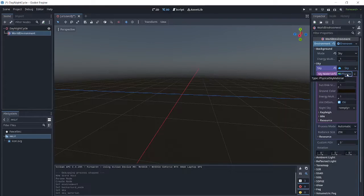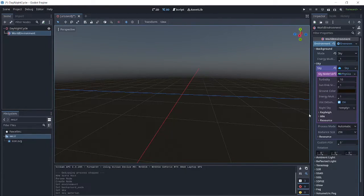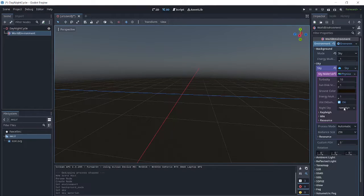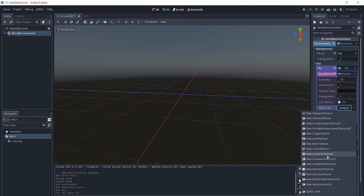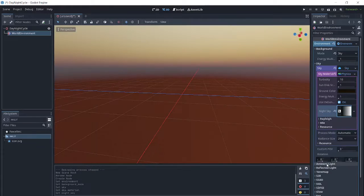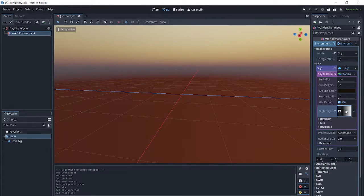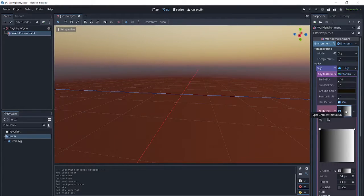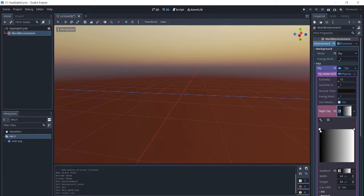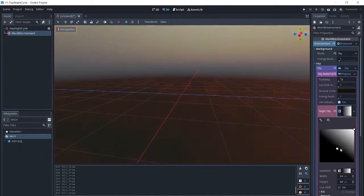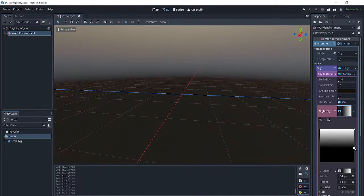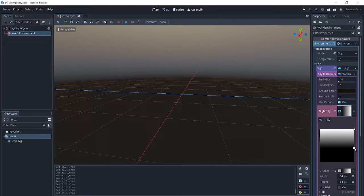When we click on physical sky material, we get some options. For our night sky, it is empty right now. So we are going to add a new gradient texture 2D and click on the gradient. We are going to click this little square here and put it over on the side to make a horizontal gradient.